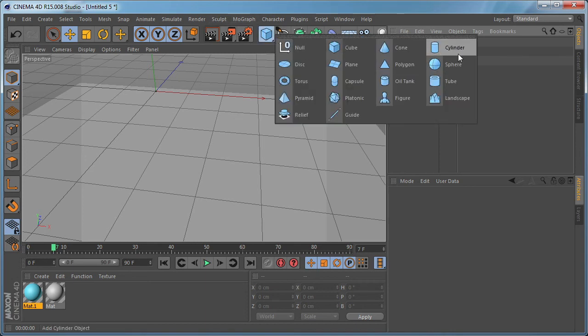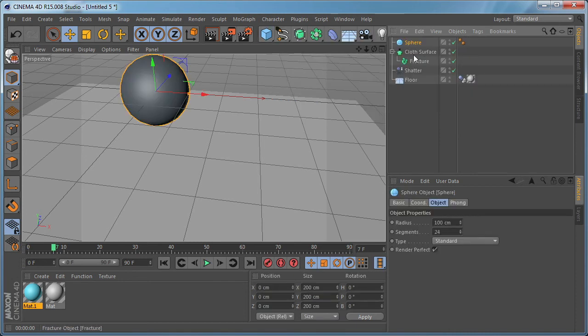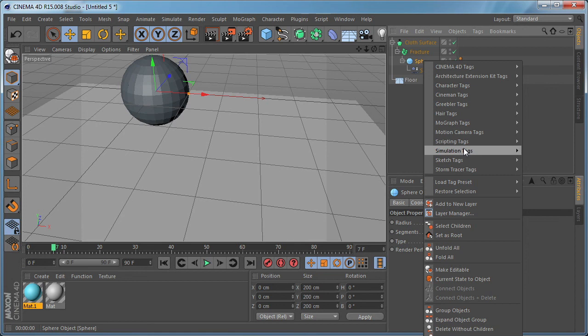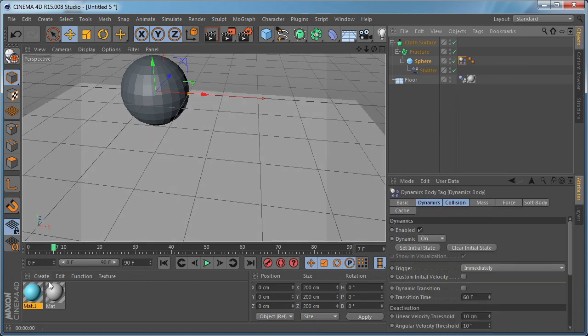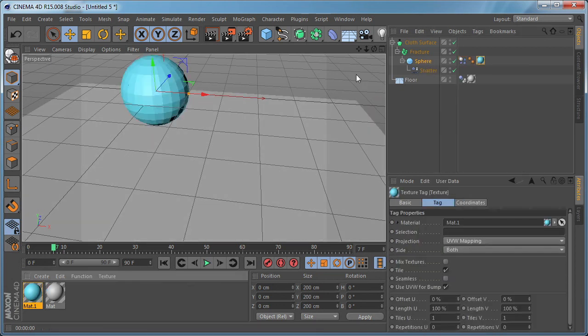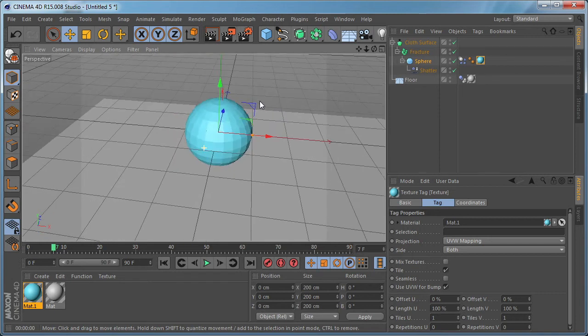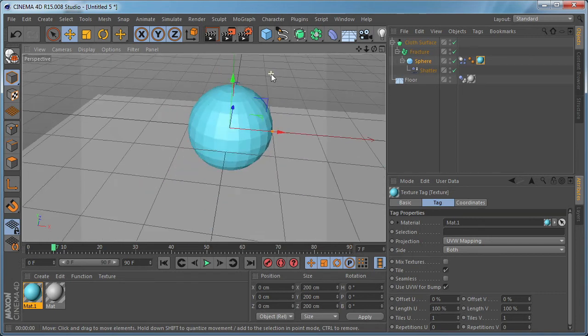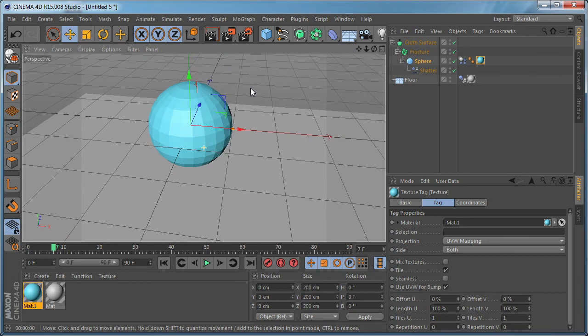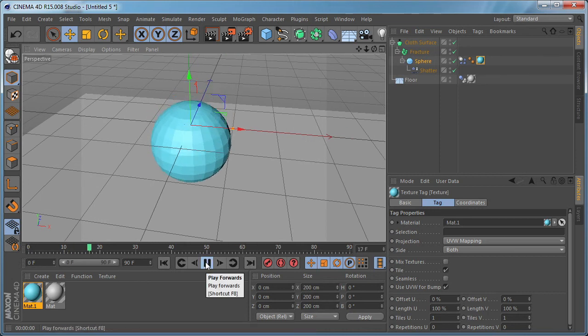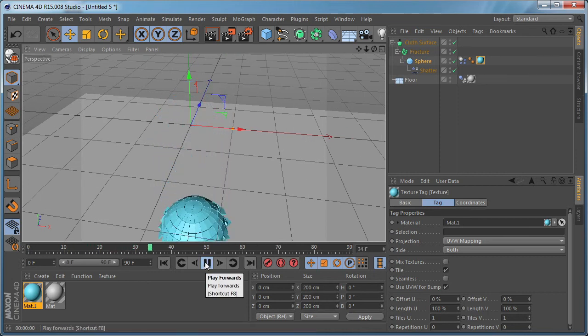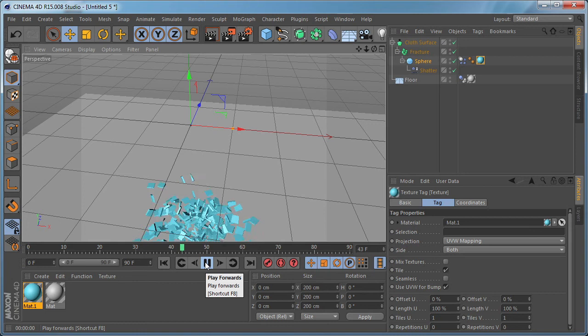Let's drop the sphere underneath the fracture object and make the shatter child of the sphere. Let's apply a rigid body tag to the sphere and the material. And as you can see, we clearly see some polygons here. And if you play the animation, it's going to work as expected.